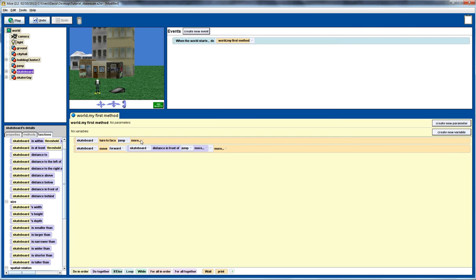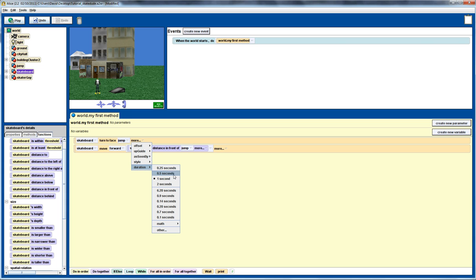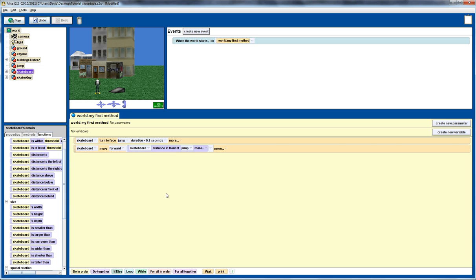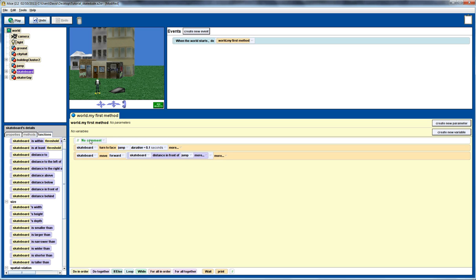We'll just change the duration to 0.1 of a second so the initial turn to face doesn't take quite so long. And we'll put in a comment there indicating that we're moving to the front of the ramp.